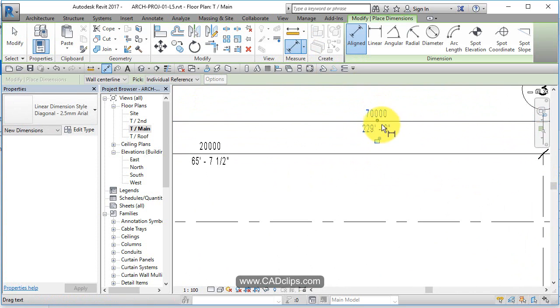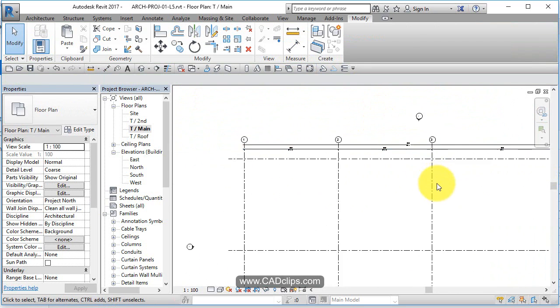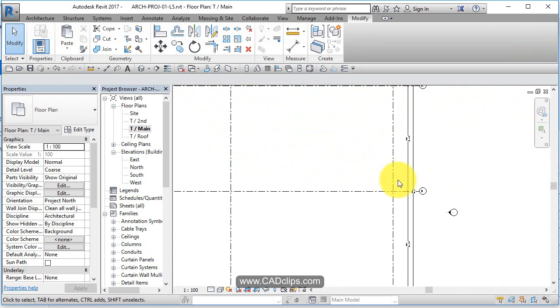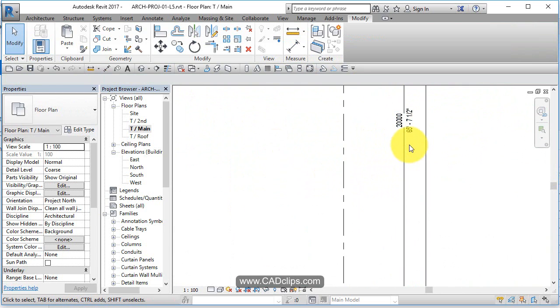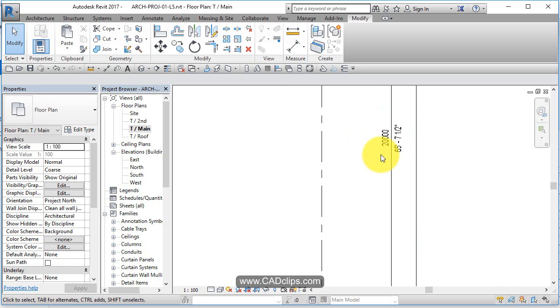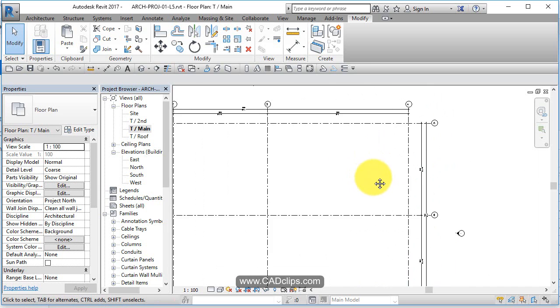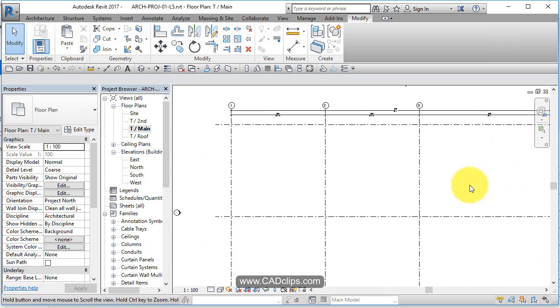So the total building is about 230 feet by 65 and a half feet. Or metric, nice round numbers - 20 meters.